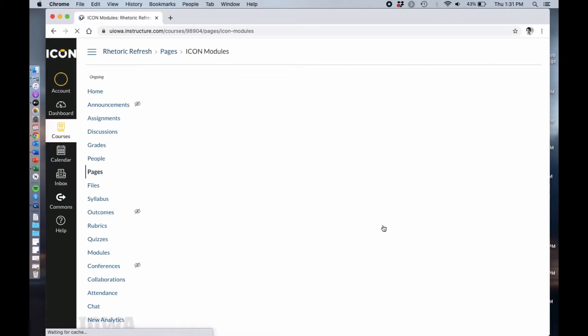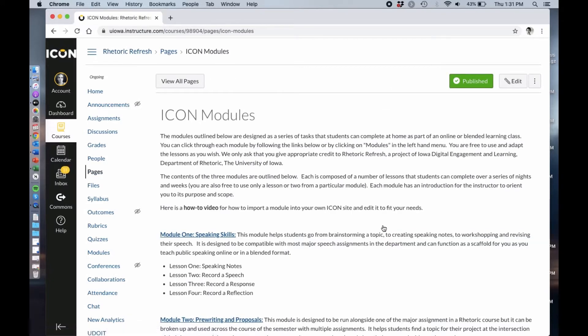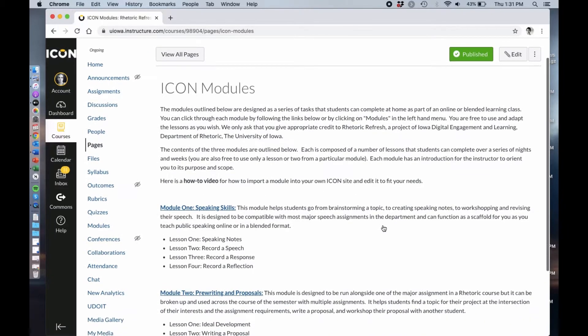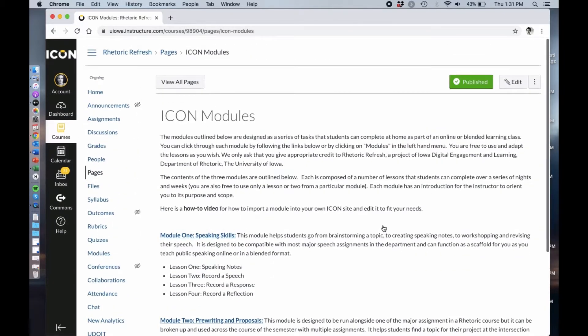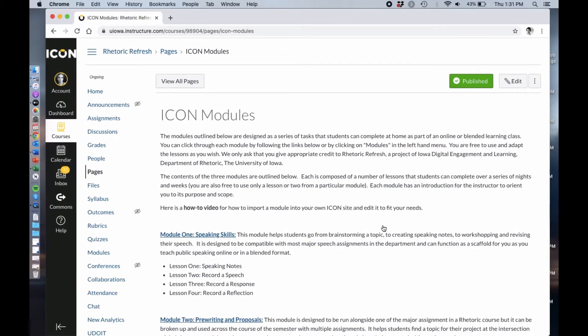We're going to click on that and this will take you to an overview of all three modules that Ideal has created. These modules are designed to be used in an online or blended learning format.